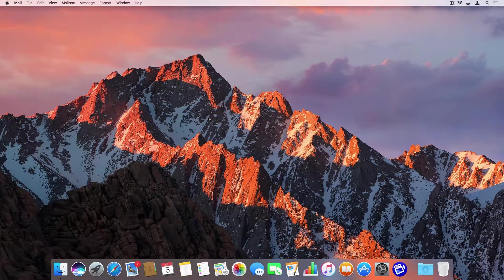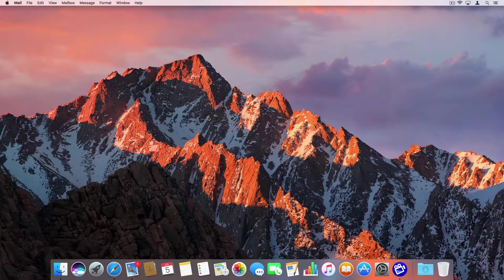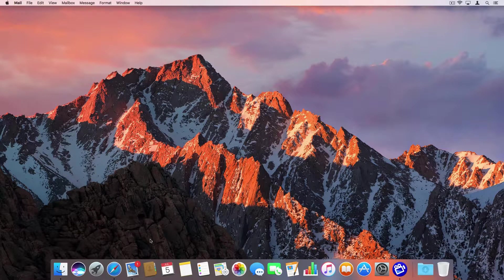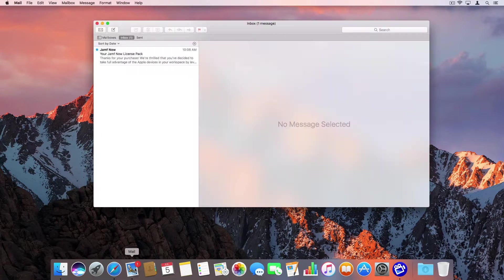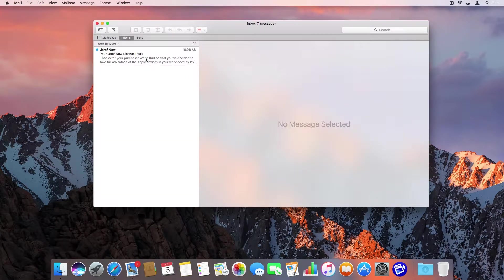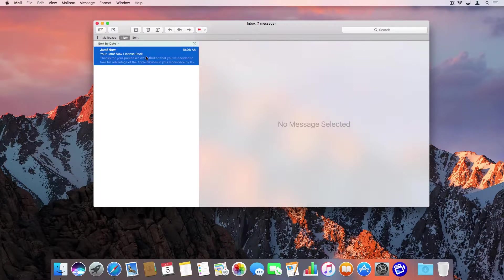In this video, we're going to redeem a Jamf Now license pack. When you purchase a license pack, you'll receive an email from Jamf Now.